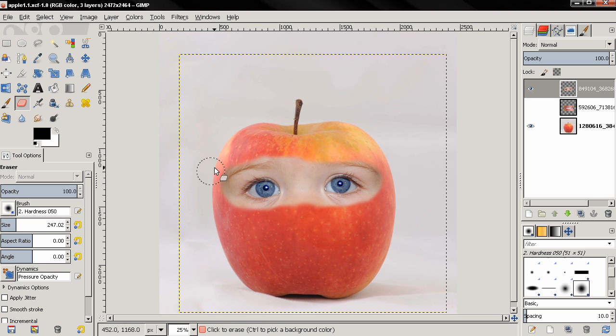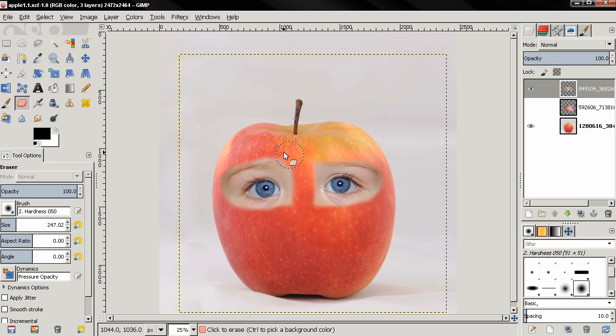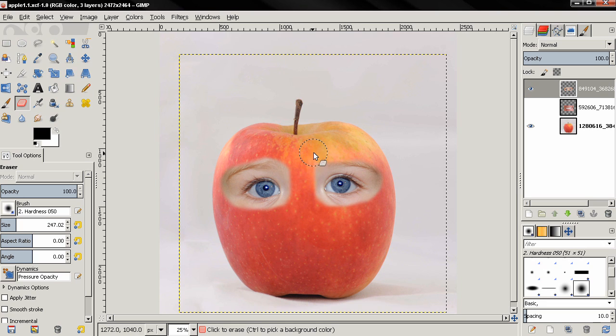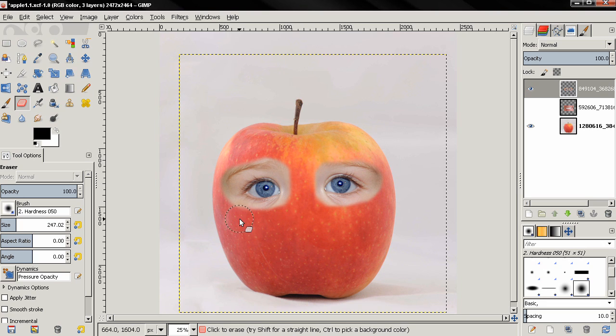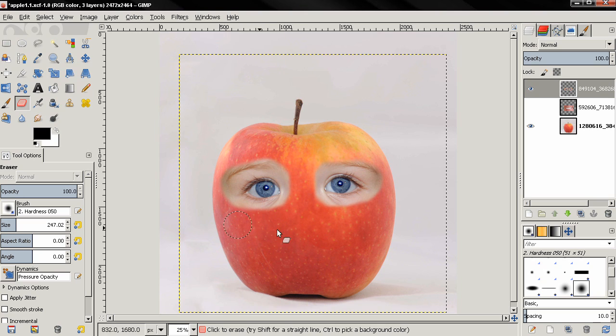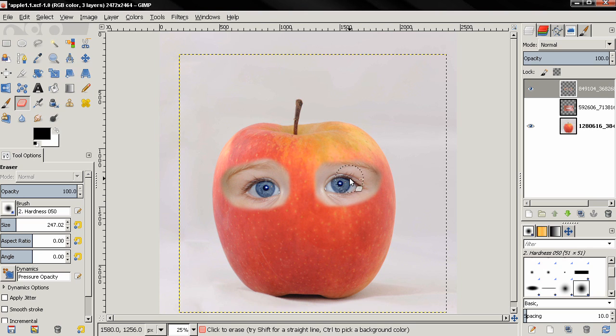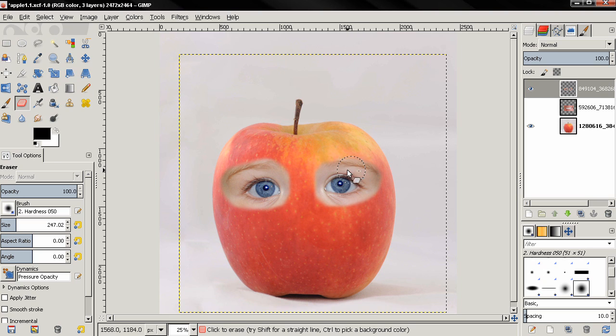I also want to keep the eyebrows. Here I'm going to hold down the Alt key to anti-erase to uncover this eyebrow.